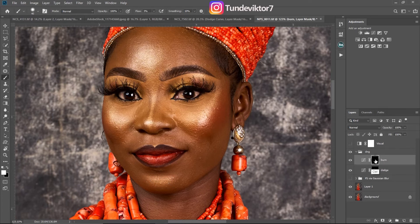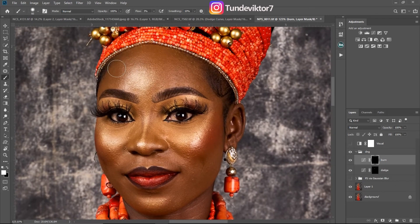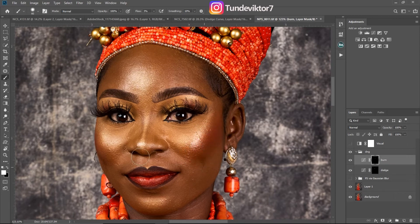For the shadows, I'll come to my Burn layer — make sure it's selected — and just burn the shadows. You can see I'm not overdoing it. I'm just adding more dimension to the image to make the face stand out. I'll burn this part here, not the middle — the side of the nose — just burn that a bit.